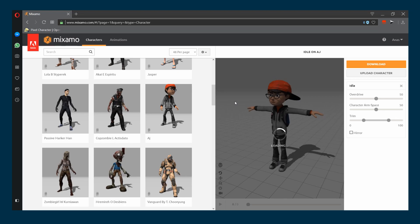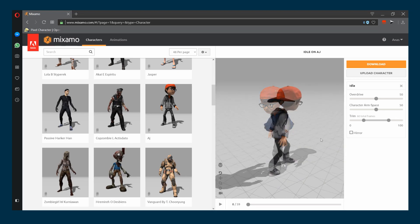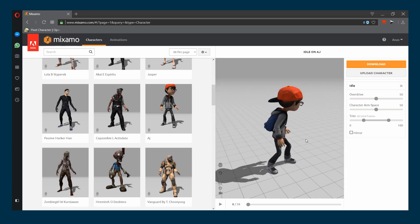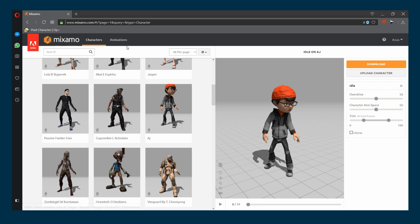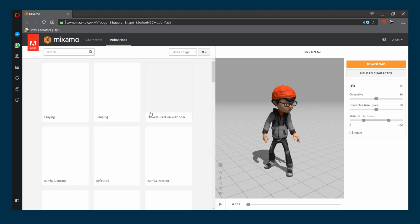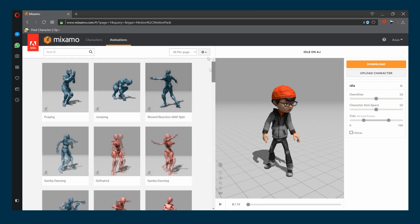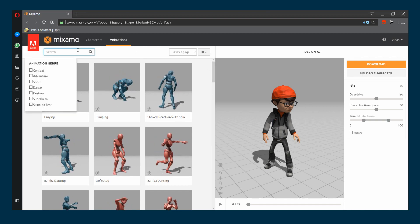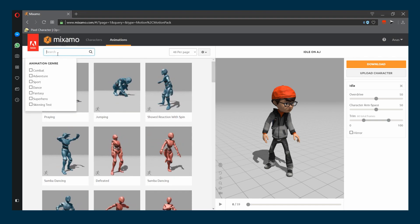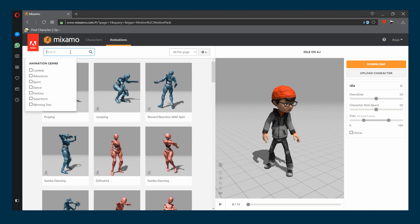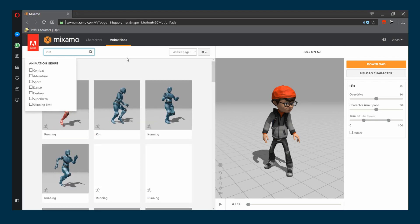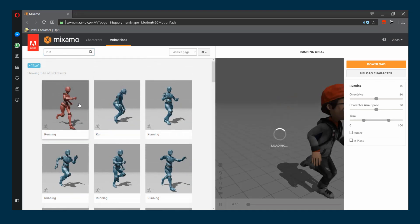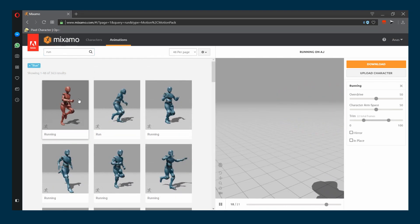Next, head over to the animations tab. From here you can choose the different animations you want your character to have. We want our character to run, so in the search bar type run. There are different running styles, choose the one that you like. I'm gonna choose the basic one here, which is the basic running animation.